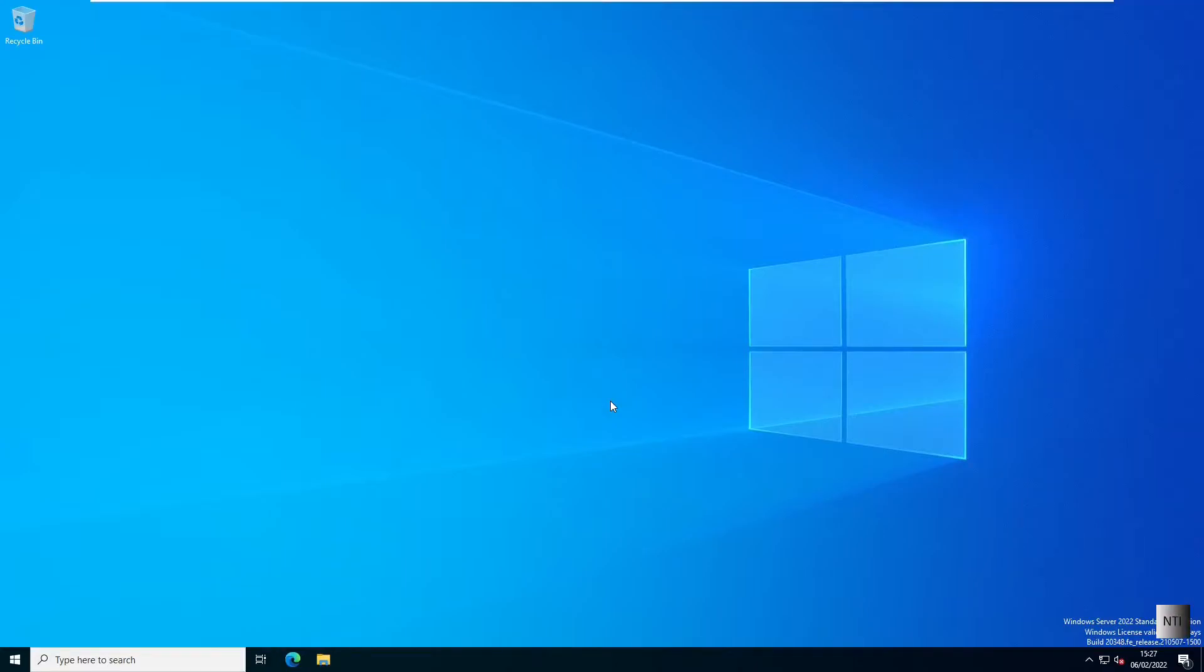Hello guys, welcome to Noah's tech info. Today I'm going to be teaching you how to create a user in Active Directory on Windows Server 2022. So without further ado, let's begin this tutorial.